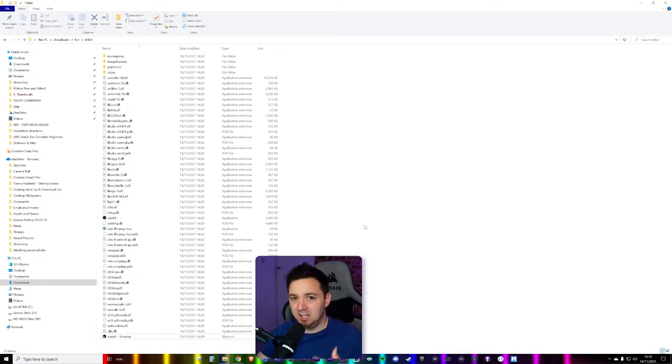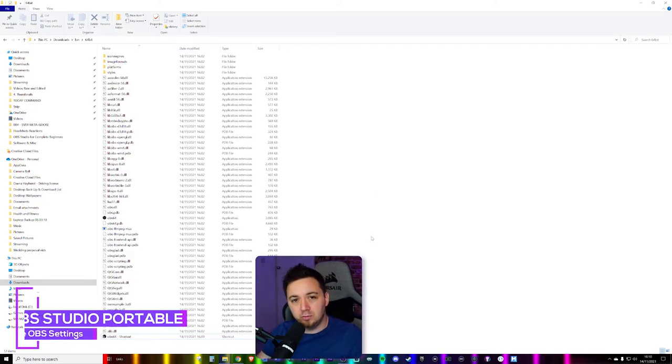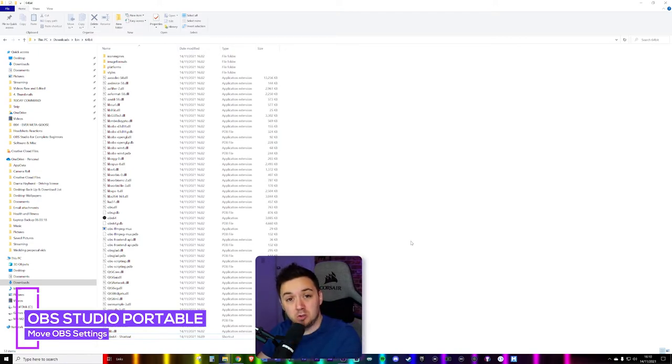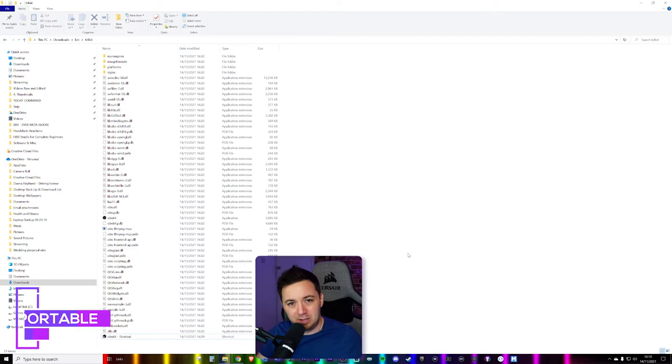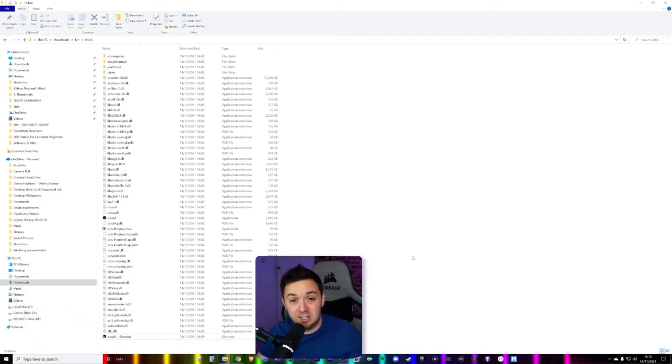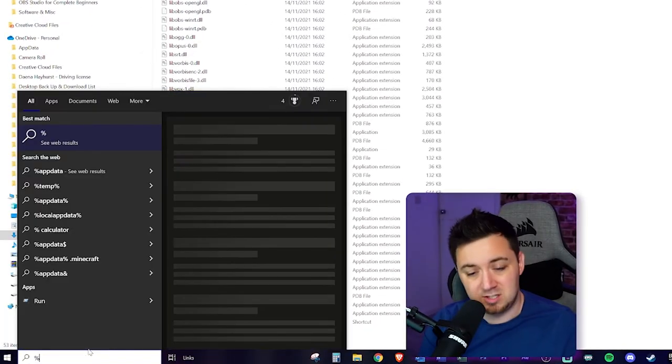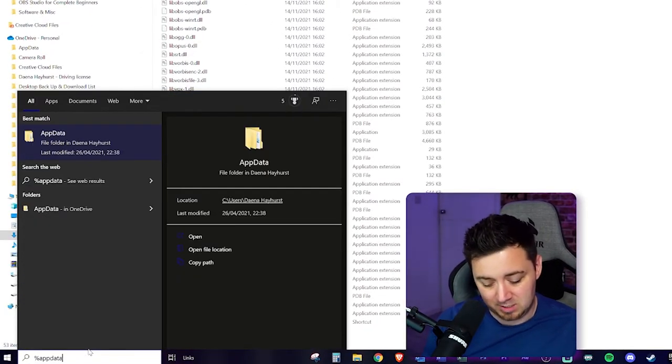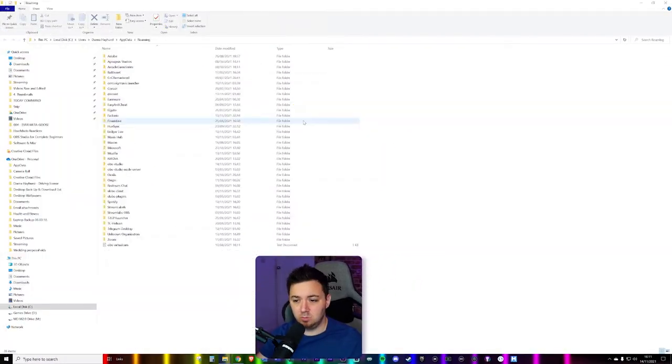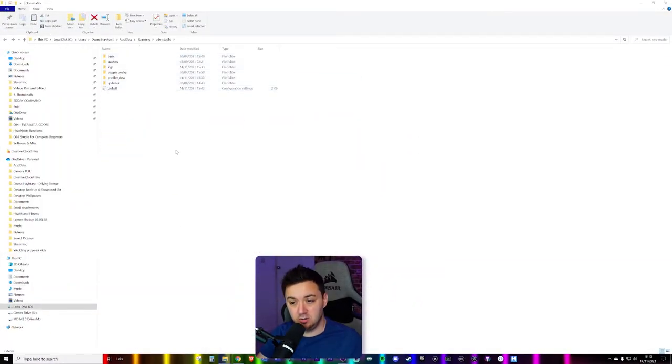However, if you're looking to copy over all of your existing settings from your existing OBS Studio to the new portable version, say for instance if you want to run this across a different PC, or you want to be able to take that and put it onto a new PC or something like that, this is exactly the process you would take. So we need to find percentage, AppData, percentage. We're going to search for this. We'll have a window that pops up. We want to go into OBS Studio here.